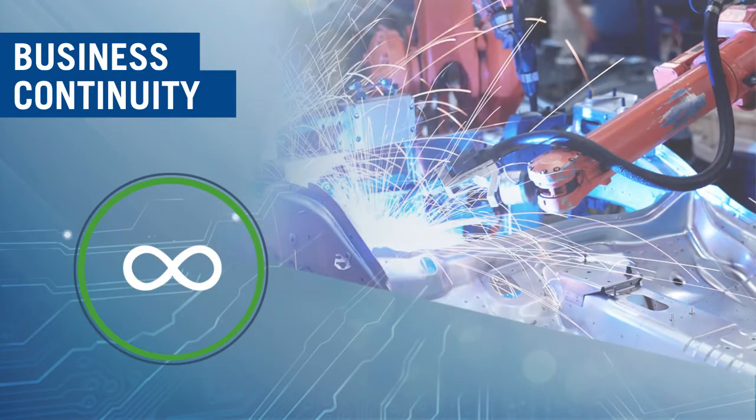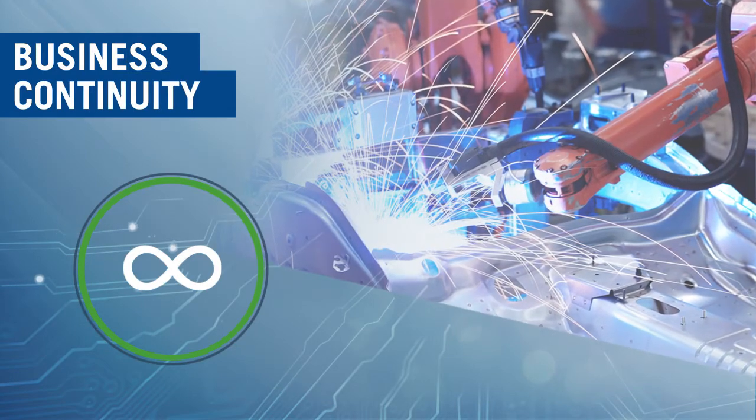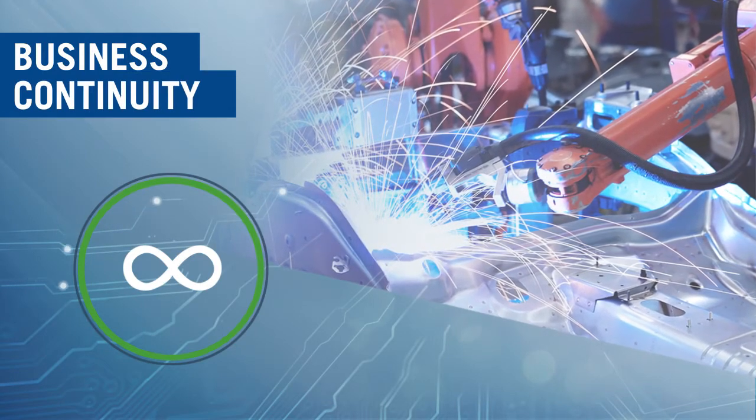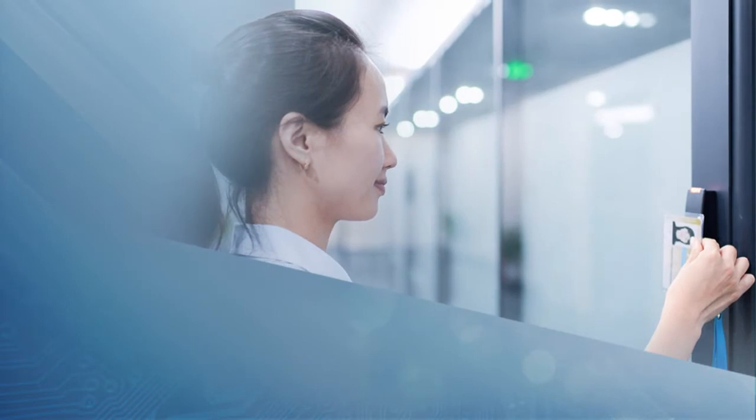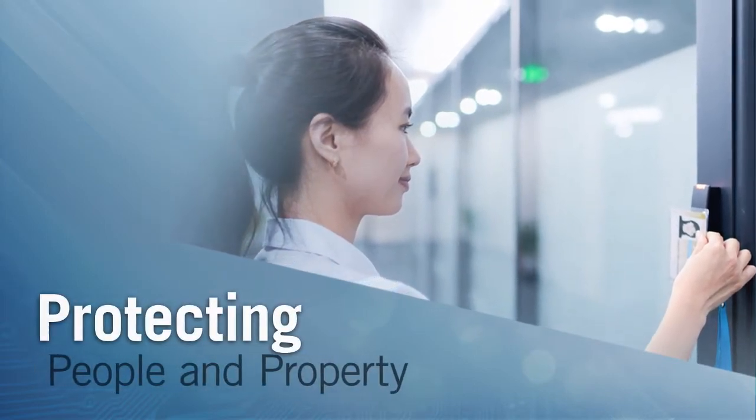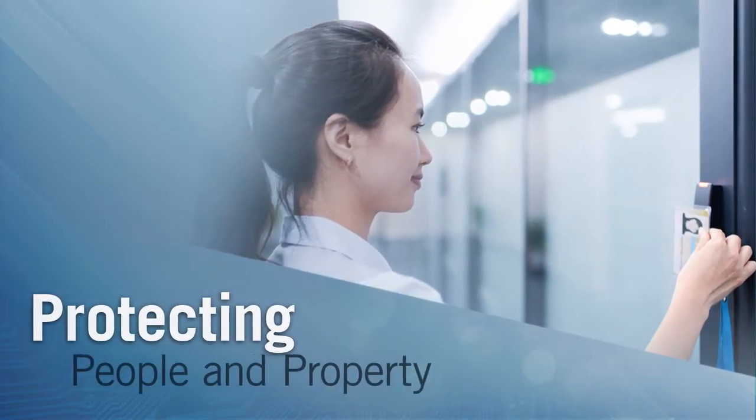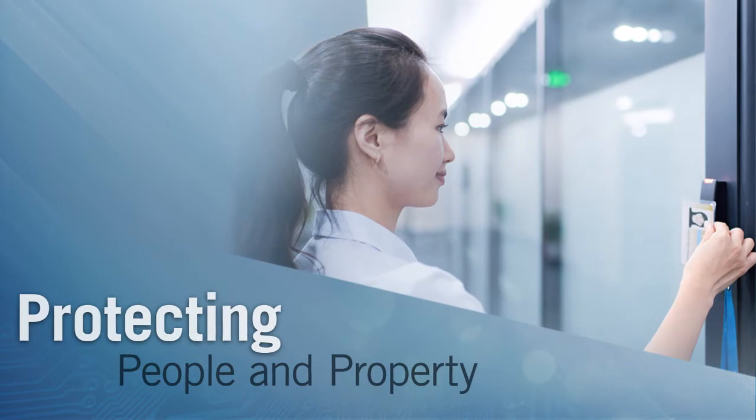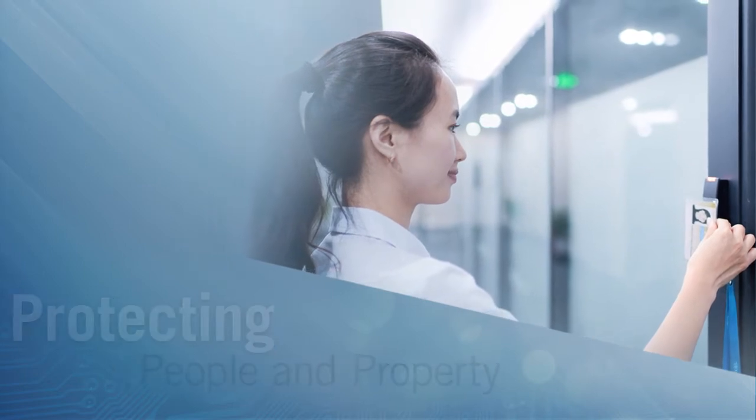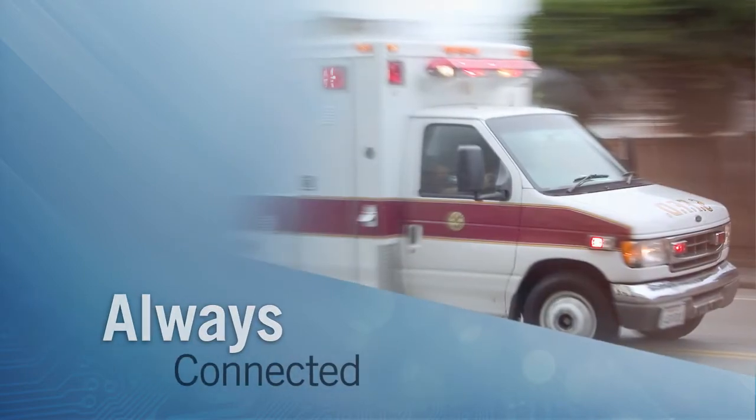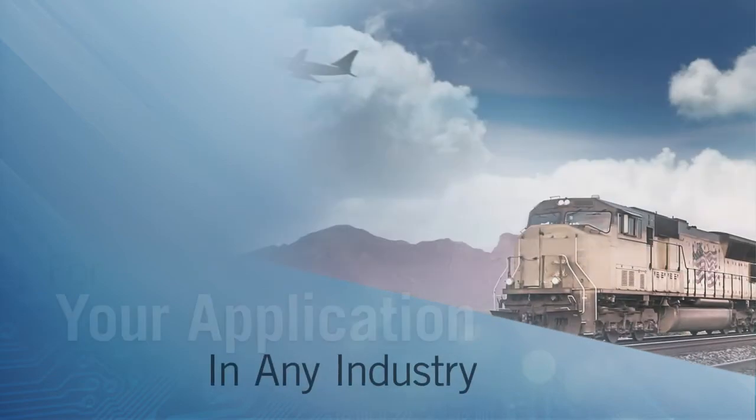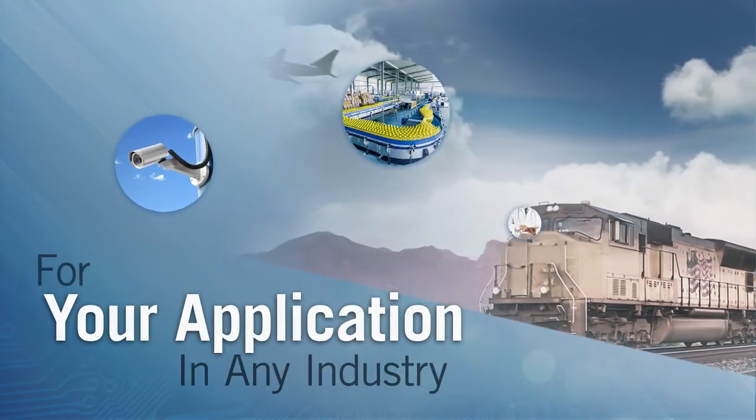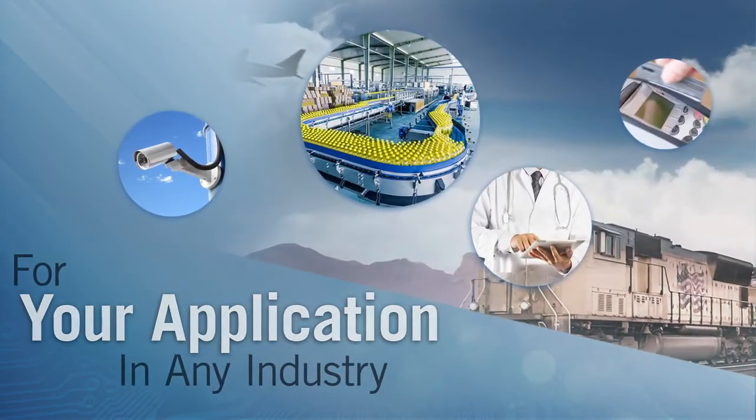EverRun helps manufacturers maintain productivity and reduce waste. It ensures that building access and video surveillance applications continue to run, protecting people and property. It saves lives with emergency systems that are always connected. Your industry, your application, EverRun keeps you up and running.